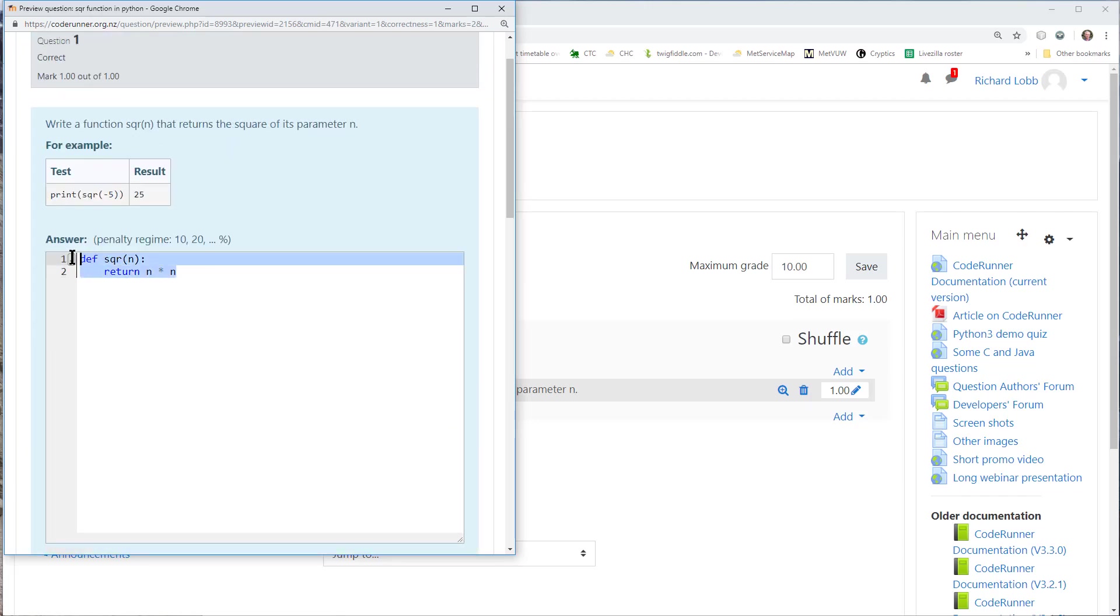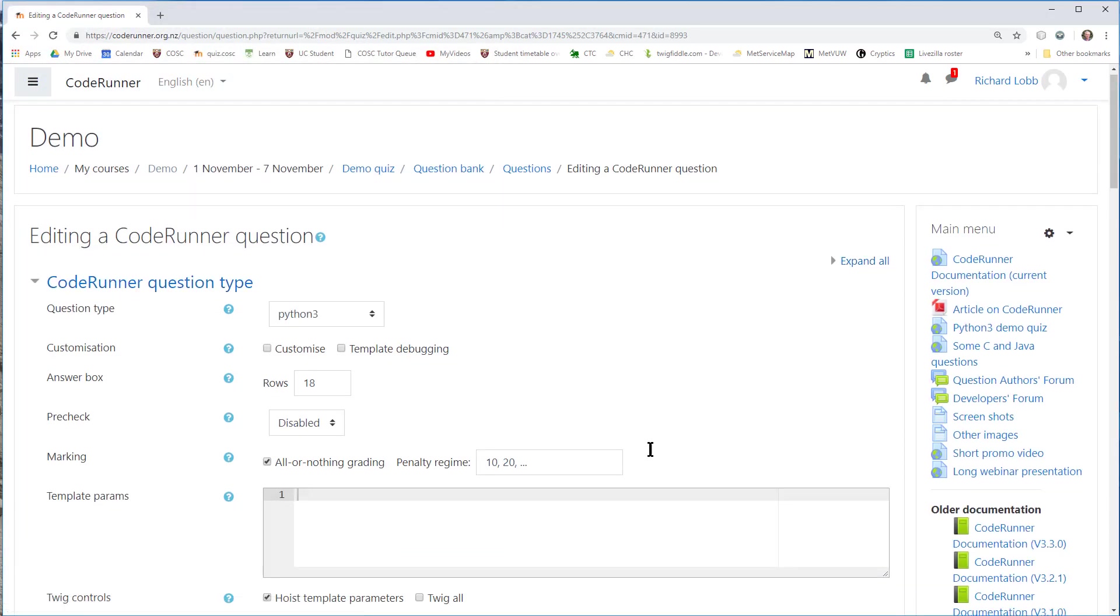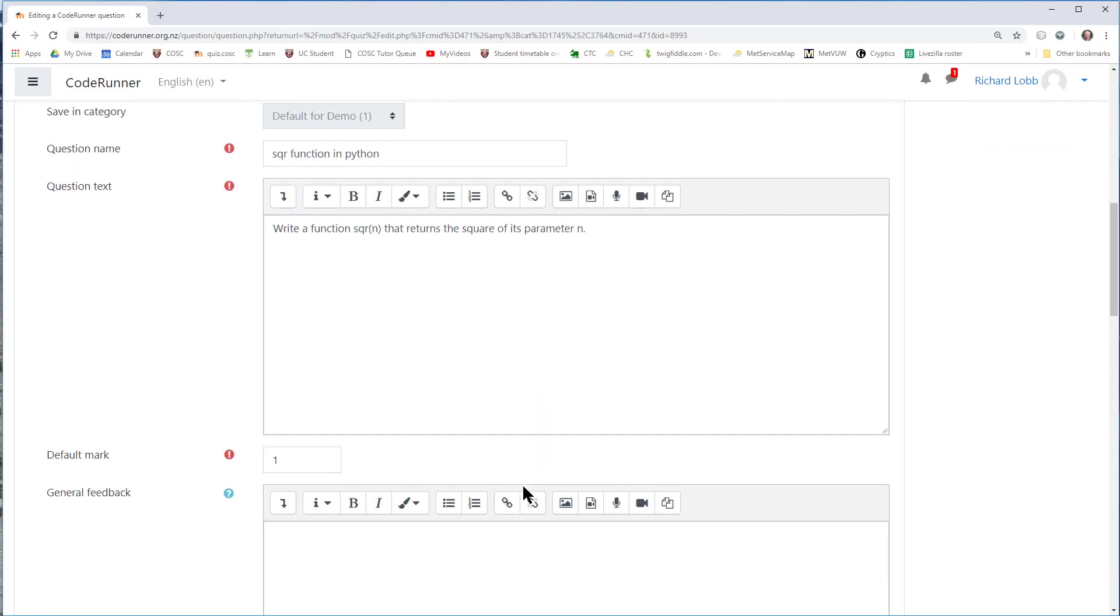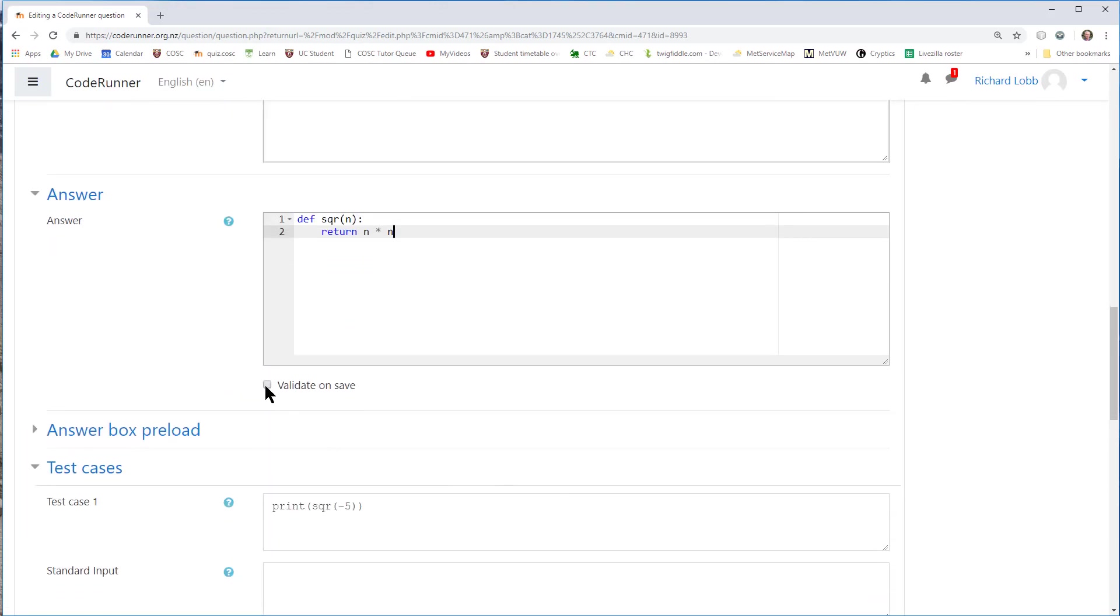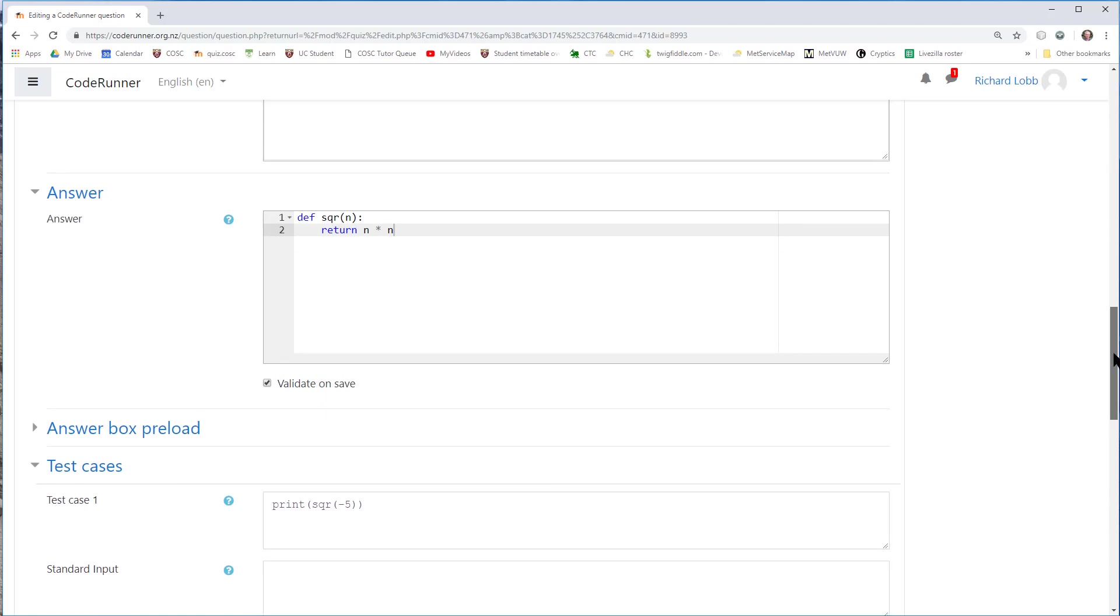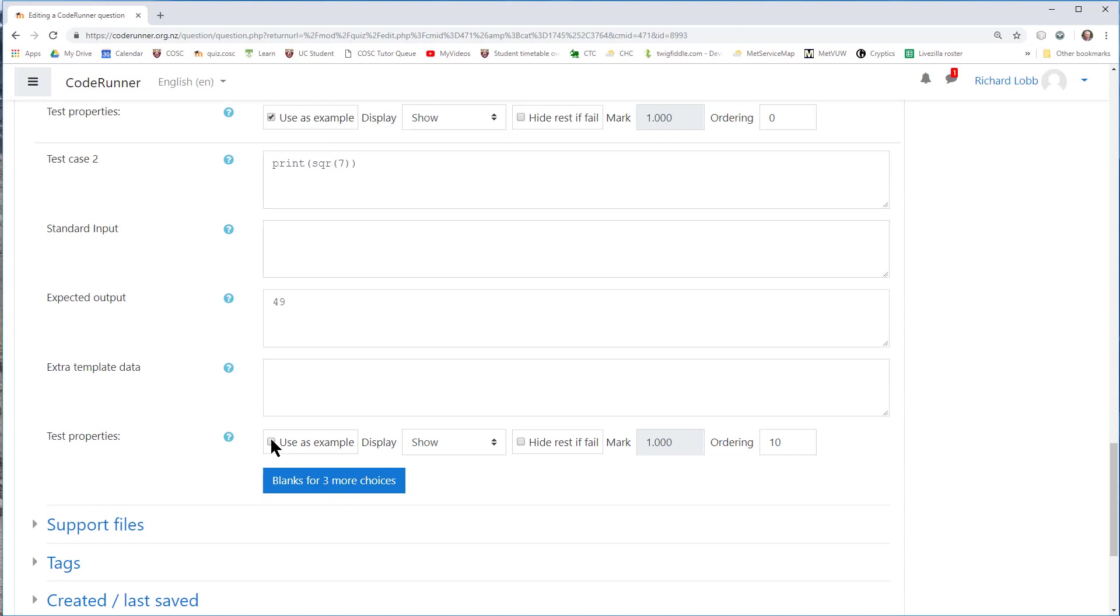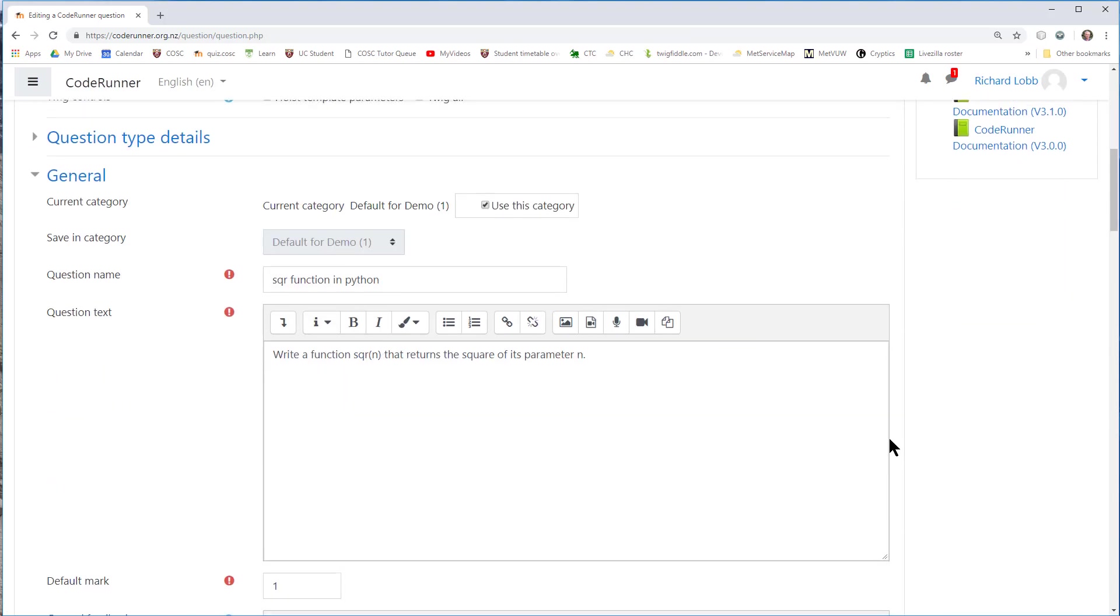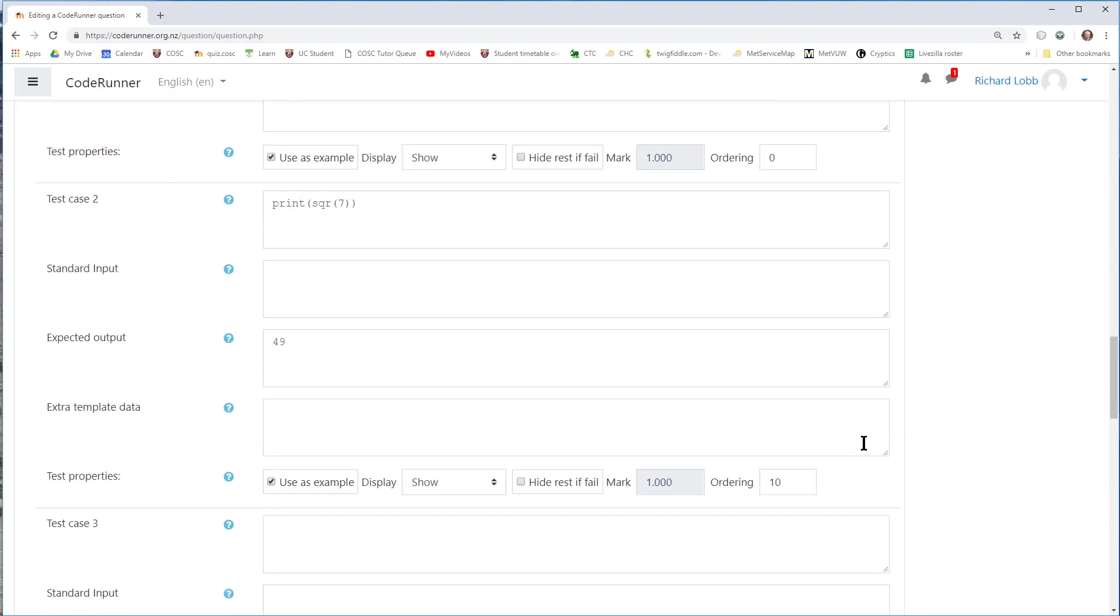I'm going to clean up the question a little bit. I'm going to copy the answer, I'm going to close that down, and I'm going to go back to edit the question. So firstly, I really should have provided that sample answer, and I should have validated on save. This lets me check to make sure my test cases are all valid.